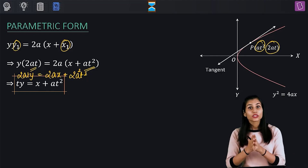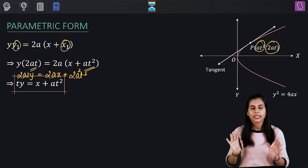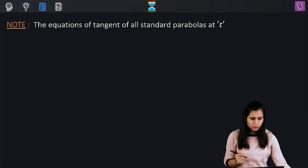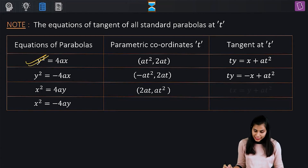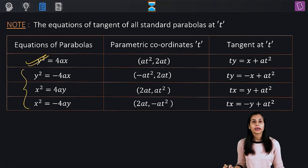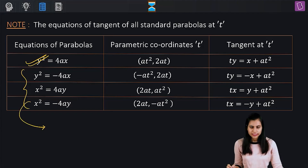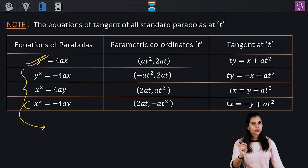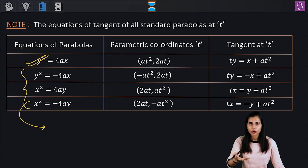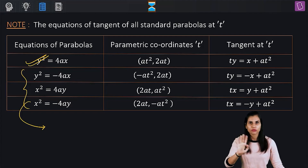This form is used when you are aware of the parameter of the point of tangency. This argument prevails for the remaining three standard parabolas as well. Let me take the fourth one: x² = −4ay, the standard downward-opening parabola with vertex at the origin. I'll first write the equation of its tangent in the point form using T = 0 with the replacement rules: x² → xx1 and y → (y + y1)/2, giving xx1 = −2a(y + y1).